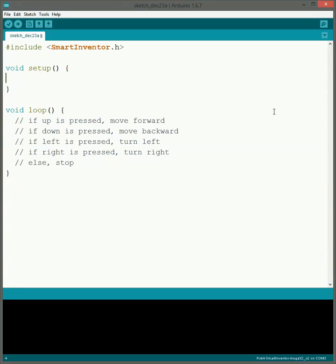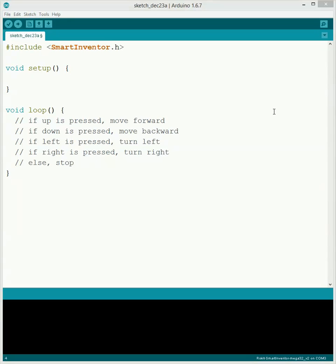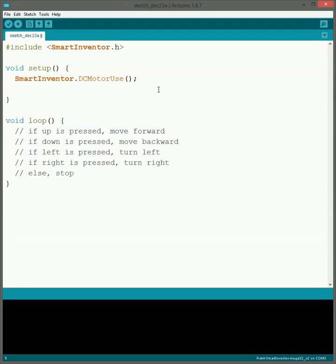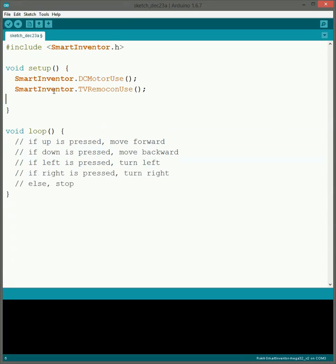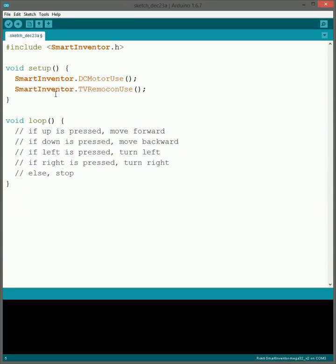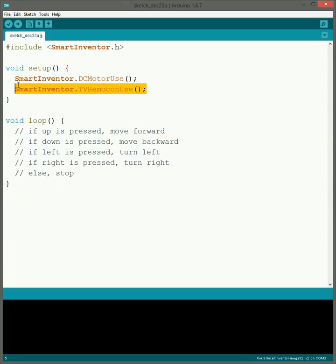We're going to be using the motors, so we're going to use that command, the DC motor use one. Along with that, we also have a command very similar to it for the remote control. It's smartinventor.tvremote, or R-E-M-O-C-O-N use. So that just tells us that we're going to actually be using the remote control, so that way it gets everything all set up for us.